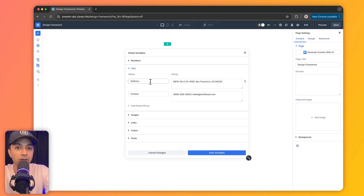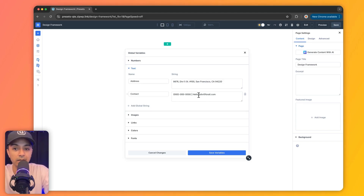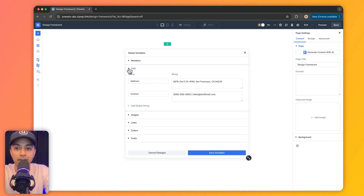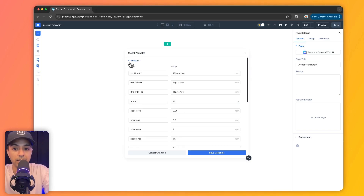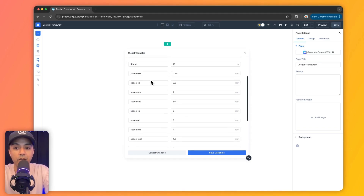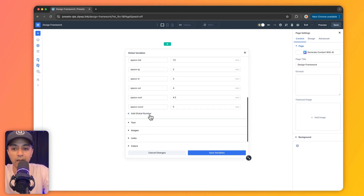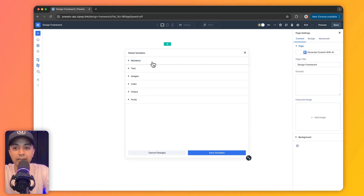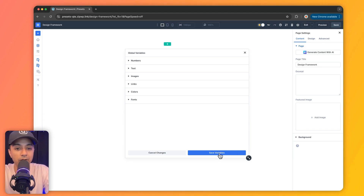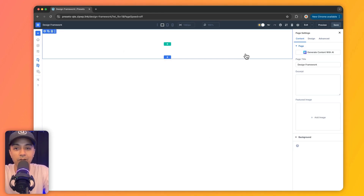Let's say we have some repetitive content we are going to use on our website, like an address or contact details. We can define them as a text variable and simply use them wherever we need. Similarly, we have numbers — we can define various numbers and use them for spacing or font size. Once we have defined all these global variables, we click 'save and apply changes,' and now these variables are ready to use anywhere on our website.